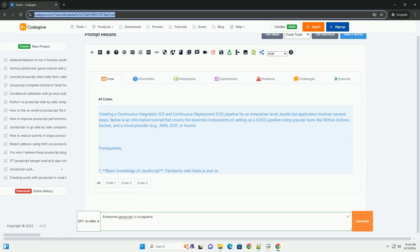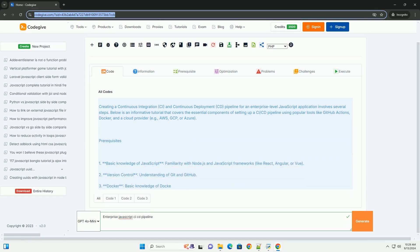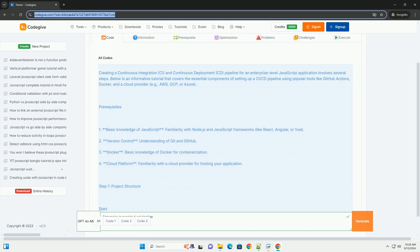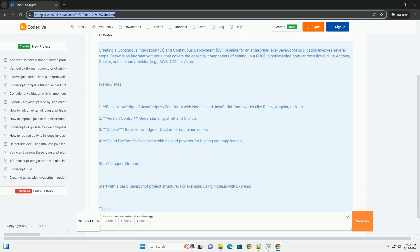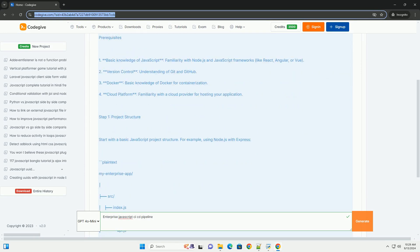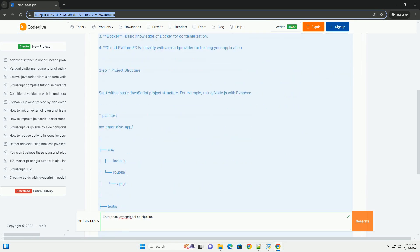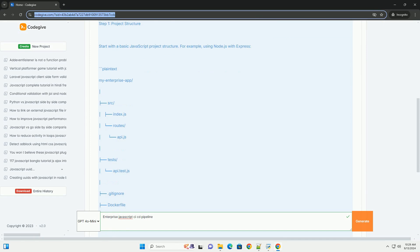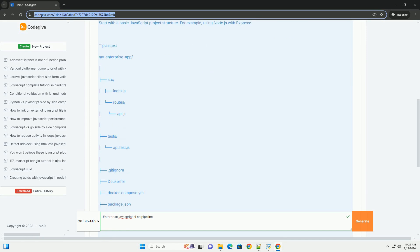An enterprise JavaScript CI/CD pipeline is a structured process designed to automate the stages of software development, deployment, and delivery for JavaScript applications.